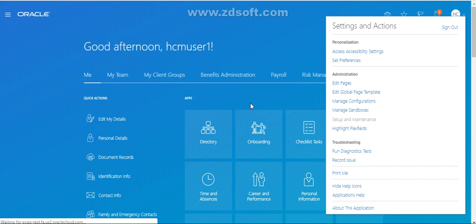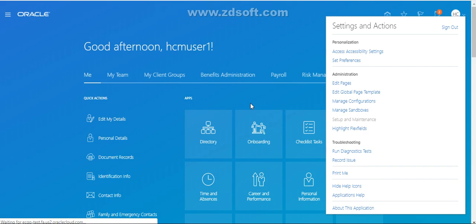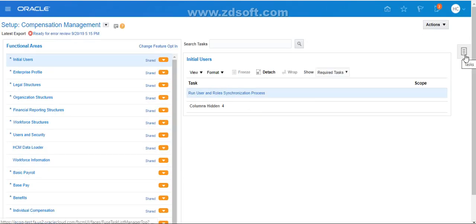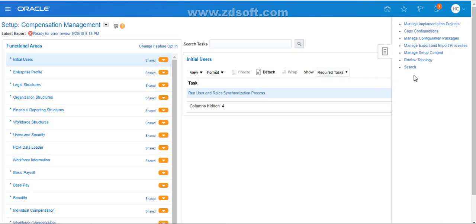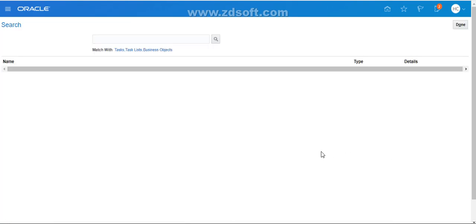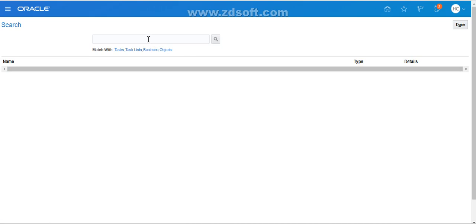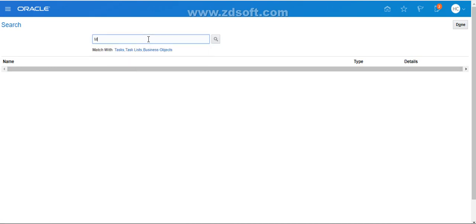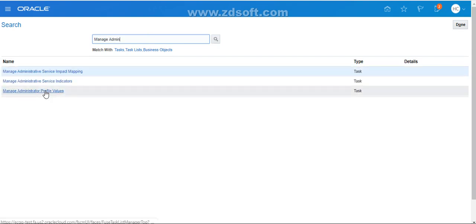Once you log in, go to Setup and Maintenance and click on it, so that it will take you to the Setup and Maintenance page. On the Setup and Maintenance page, on the right side you have the task area. In the task area, search for 'search'. When you click on search, it will take you to the search page.